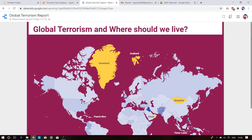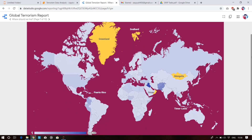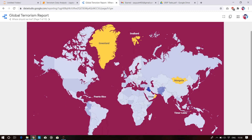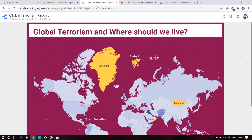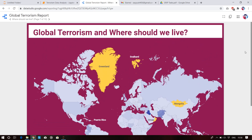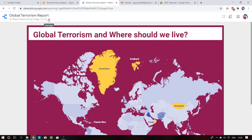This is the global terrorism safety map showing where to live. Countries marked in yellow are safe, and the rest are not safe when it comes to terrorism. The Horn of Africa countries, Mongolia, and Greenland are also marked as safe.